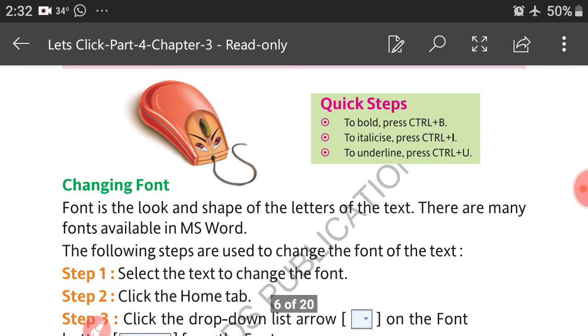Quick keyboard shortcuts: to bold, press Ctrl+B. To italicize, press Ctrl+I. To underline, press Ctrl+U.